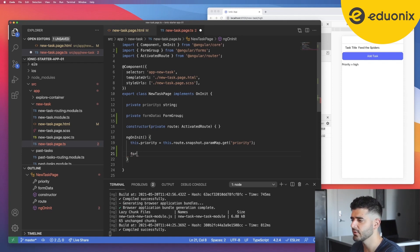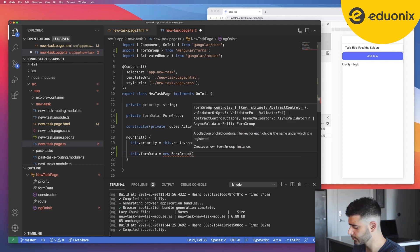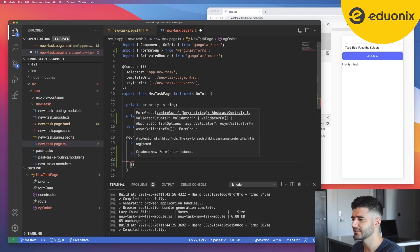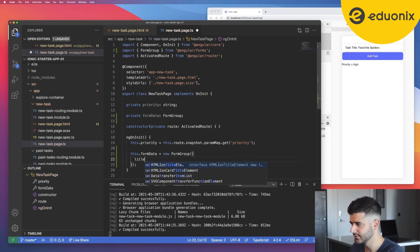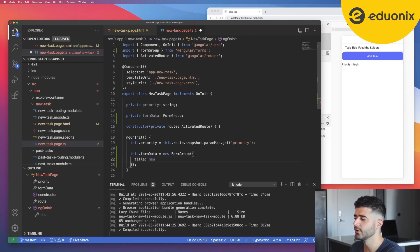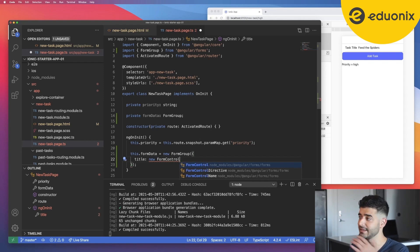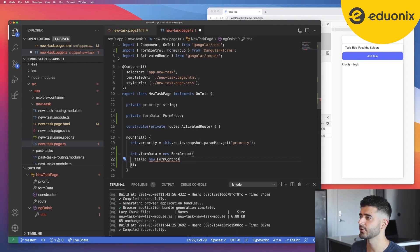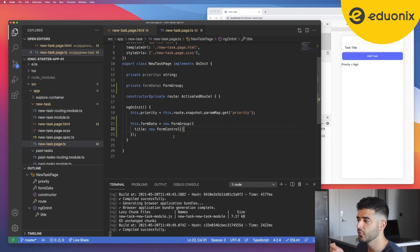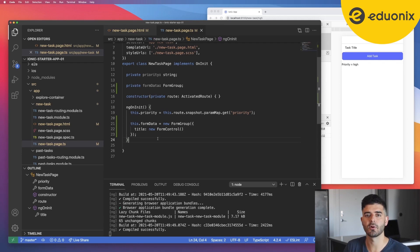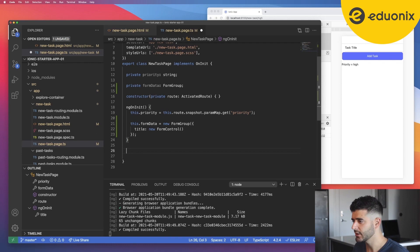In ngOnInit we'll set this.formData equal to a new instance of FormGroup. The FormGroup constructor takes a single parameter — an object — where every property represents a different form control on the screen. For now we only have the title, so I'll add a title property and set it equal to a new FormControl, which is another class in the Angular forms library. VS Code auto-imports that as well. Now that we have the data structure, we need to add a handler for when the form gets submitted, which I'll call onSubmit.